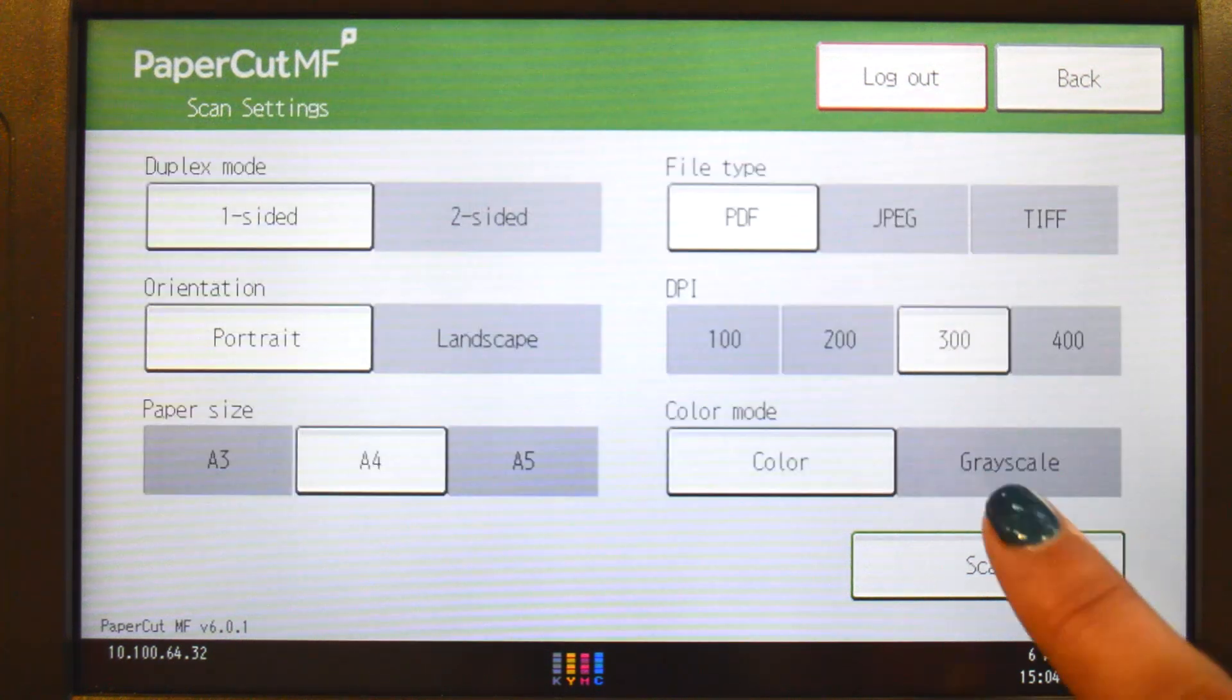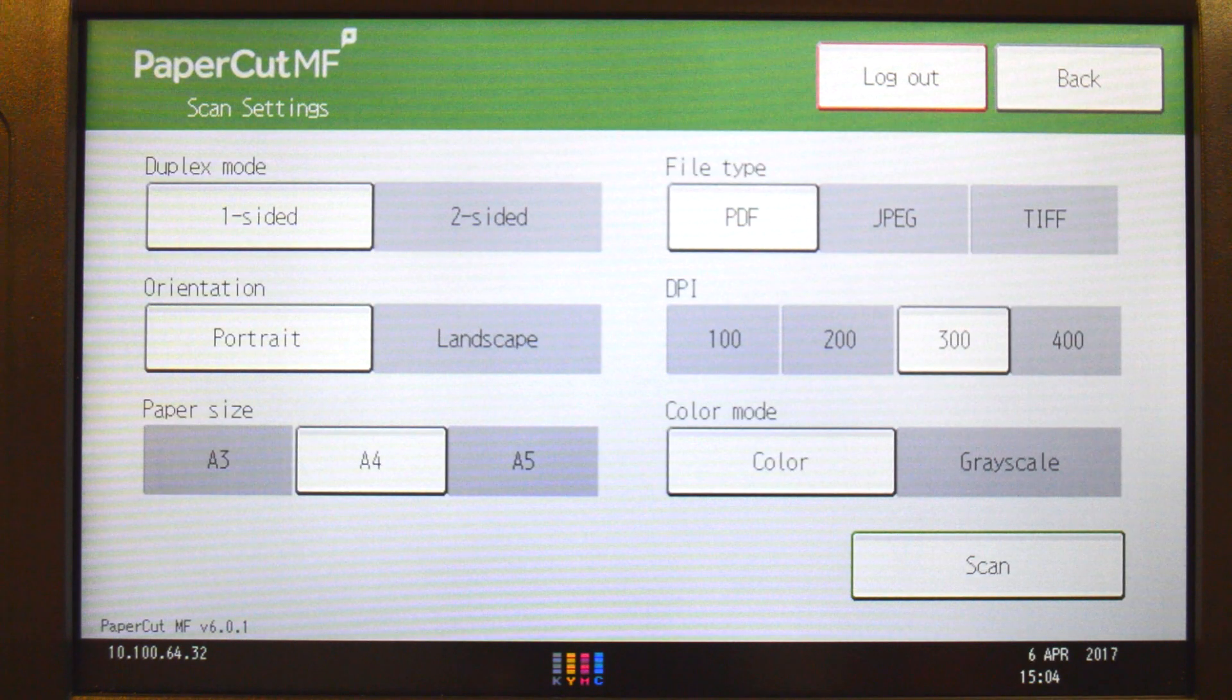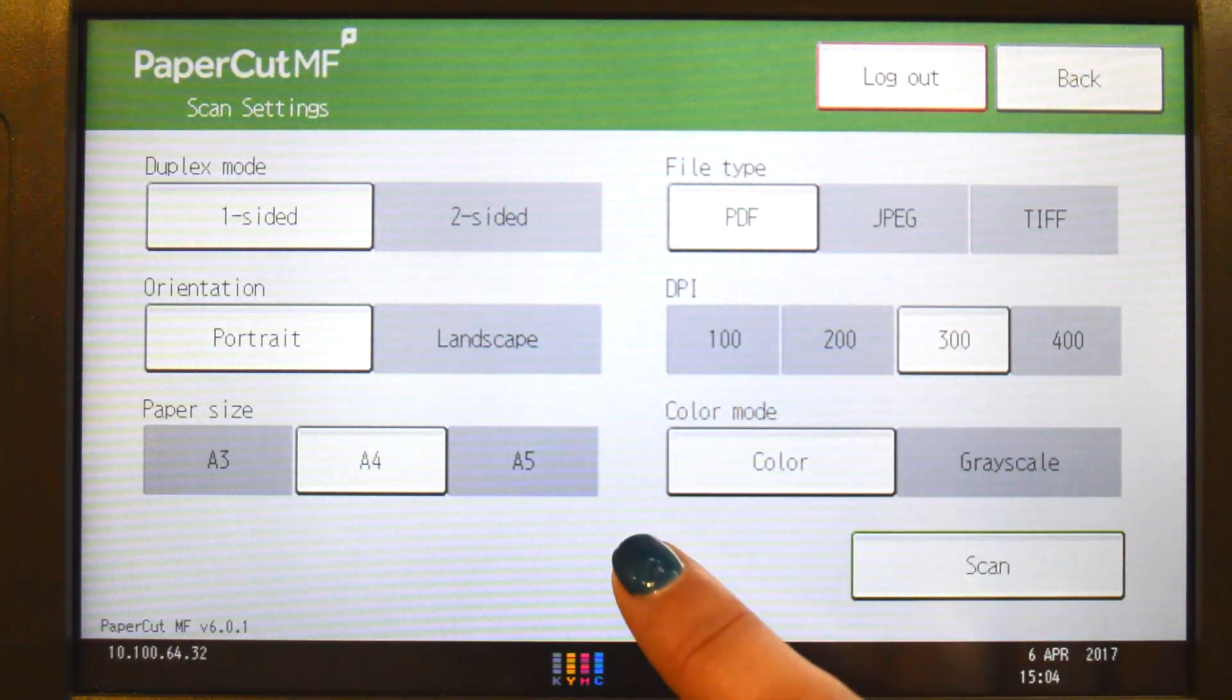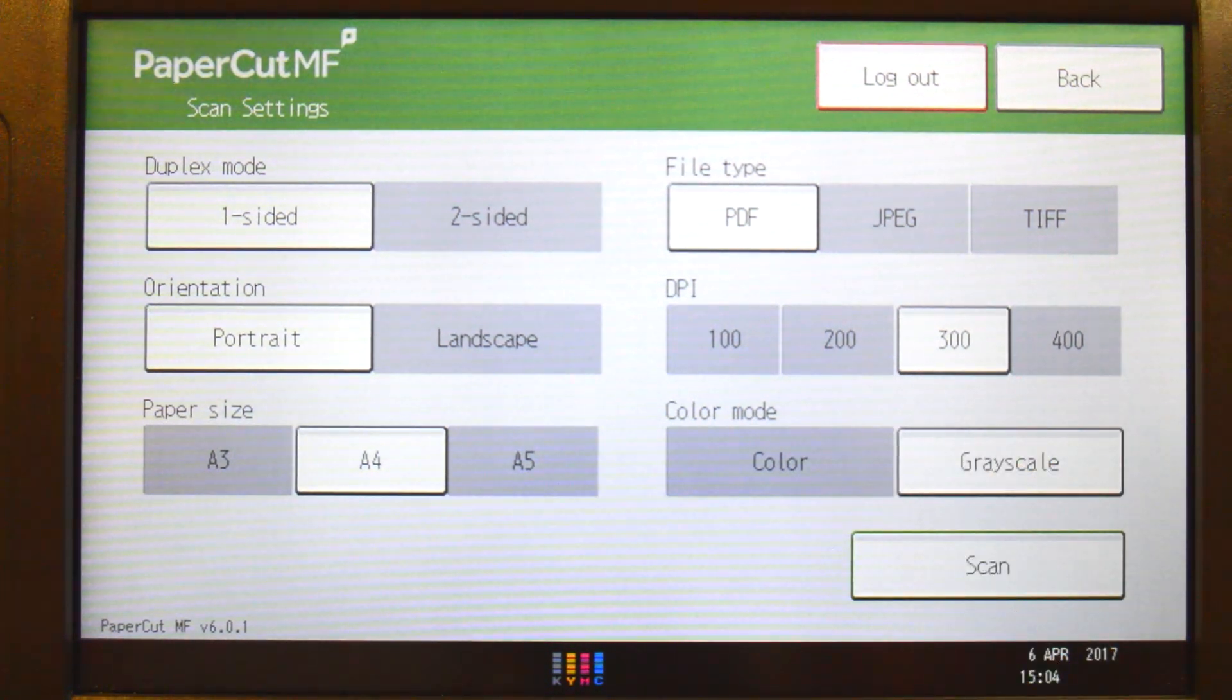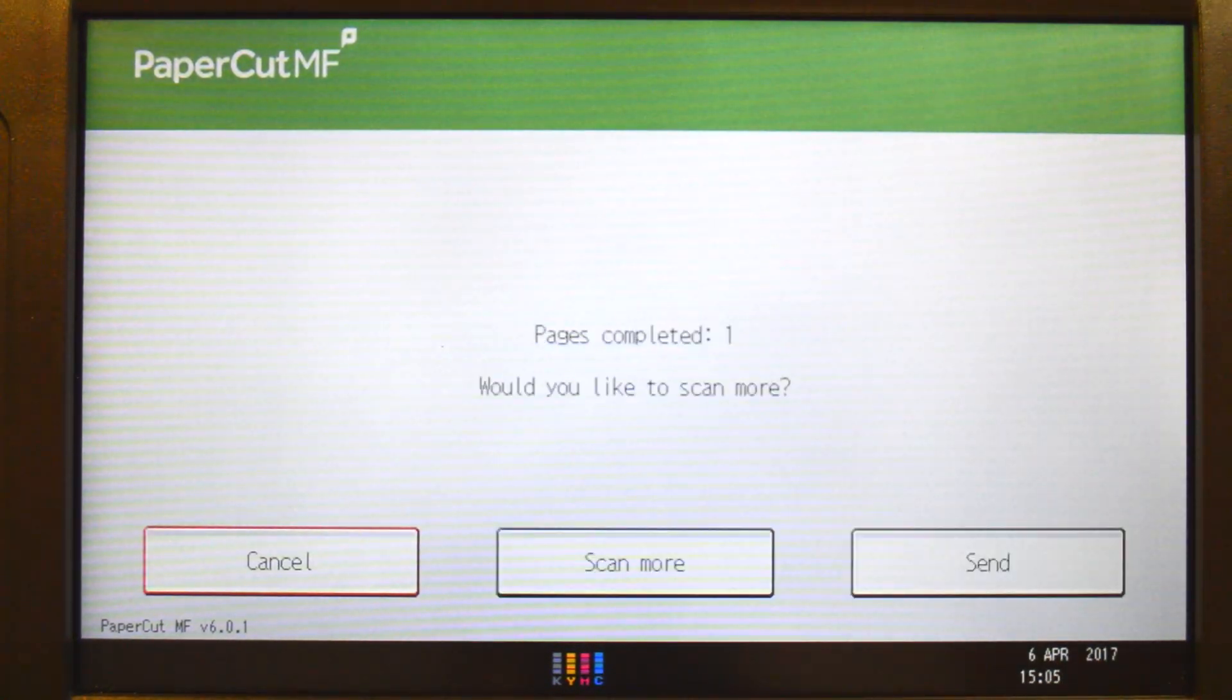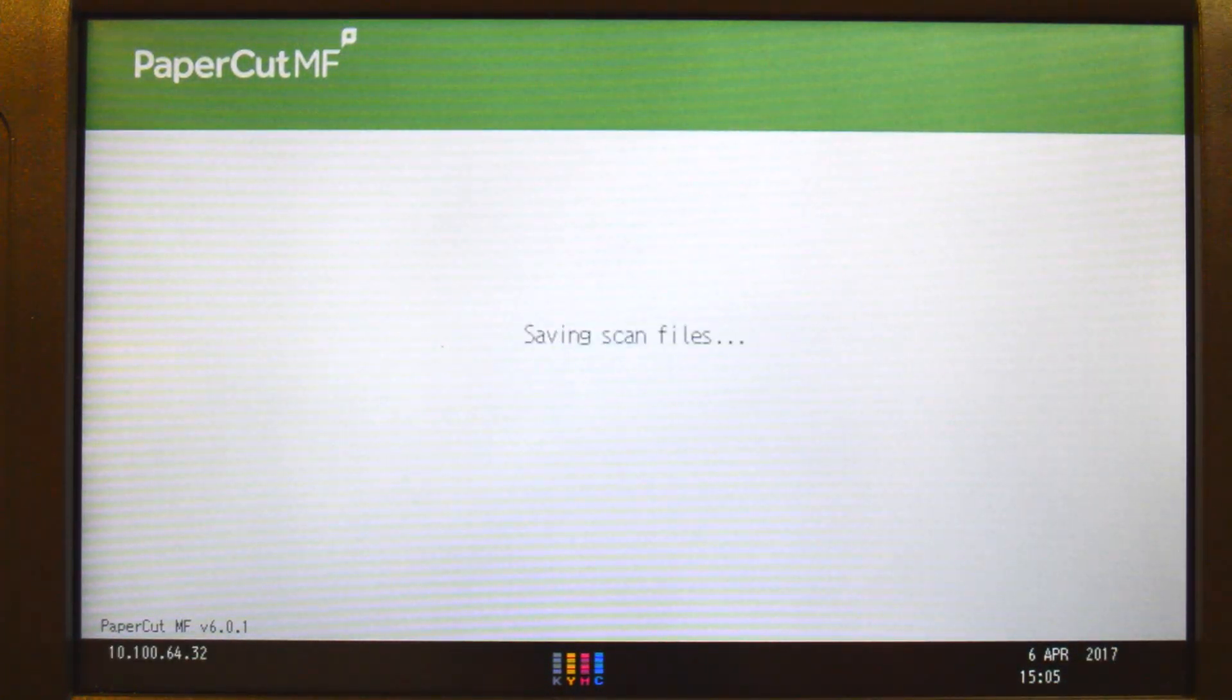In scan settings, you can change document input and output options including duplex mode, paper size, file type, DPI, or color mode, and then start scanning. You can choose to scan more documents, create multiple files, or send the scan to your chosen destination.